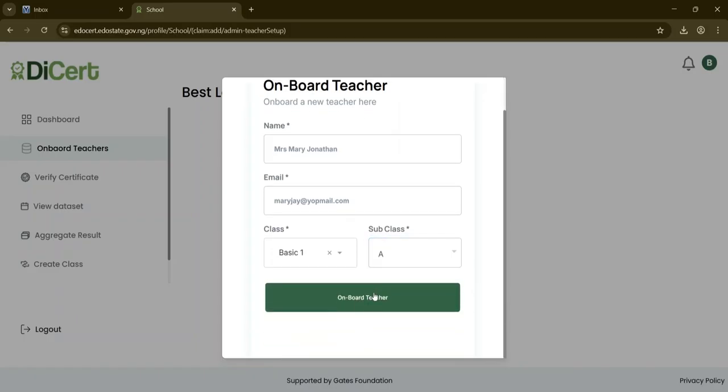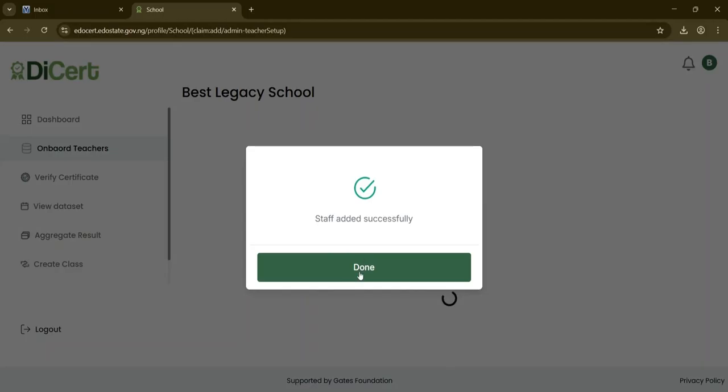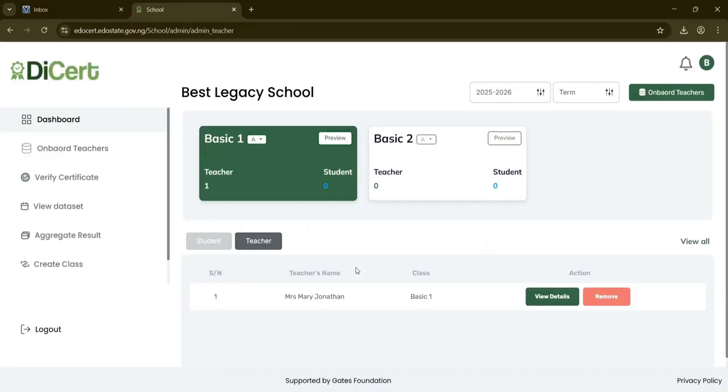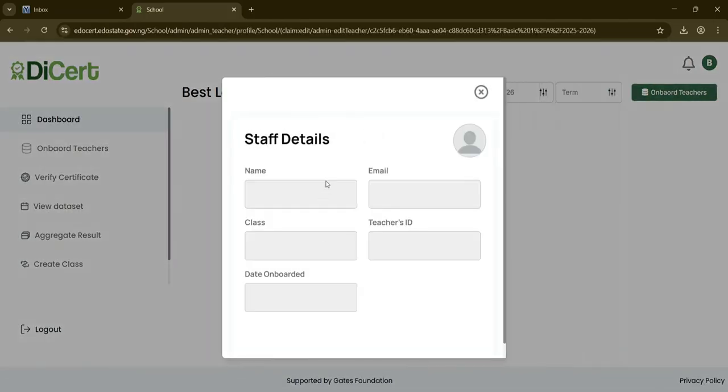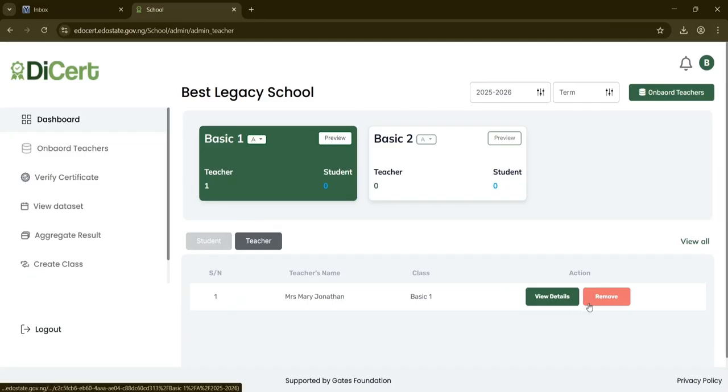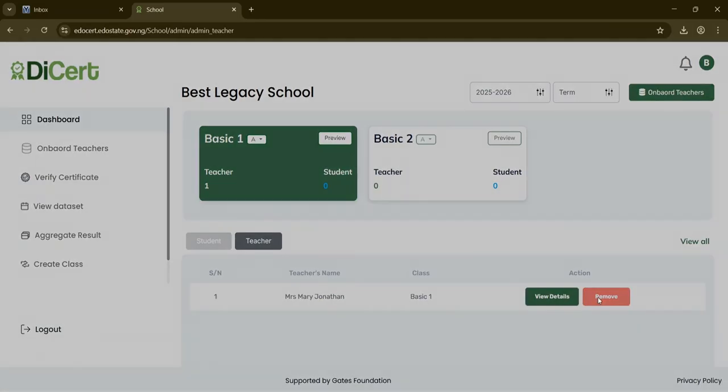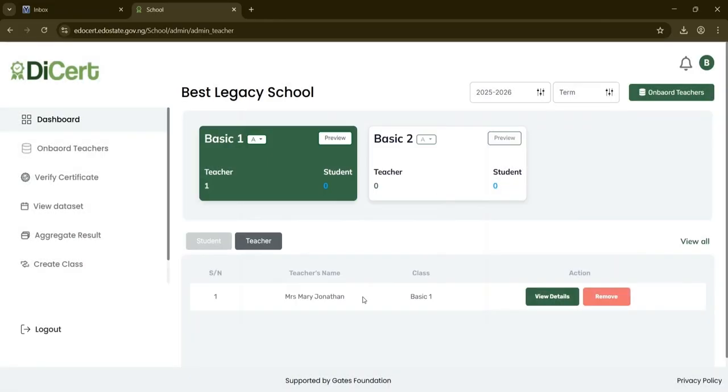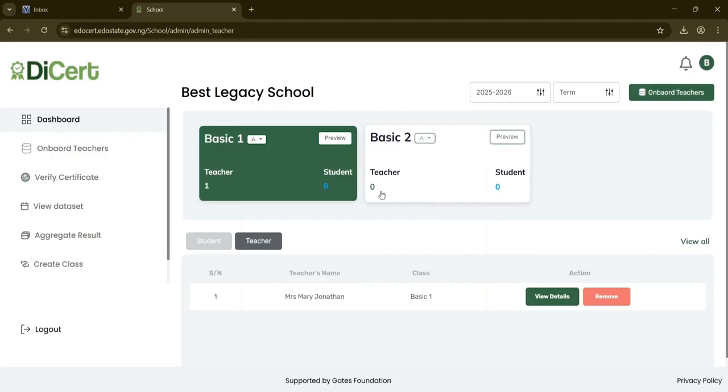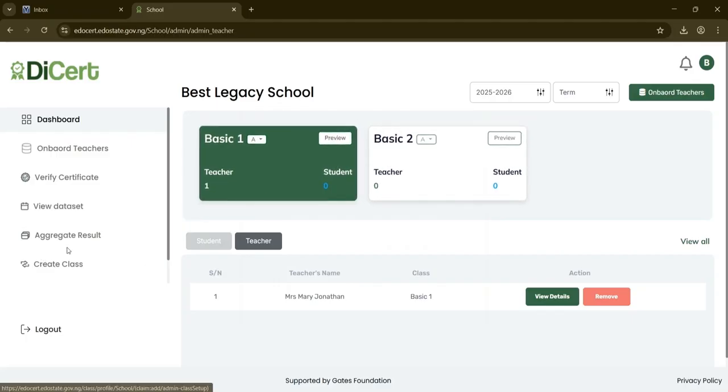Click Onboard Teacher to complete the process. A confirmation message will appear. The new teacher will then be listed in the Teacher section, where you can view their details or remove them if needed. You'll now see that a teacher has been successfully added to the Basic 1A class.